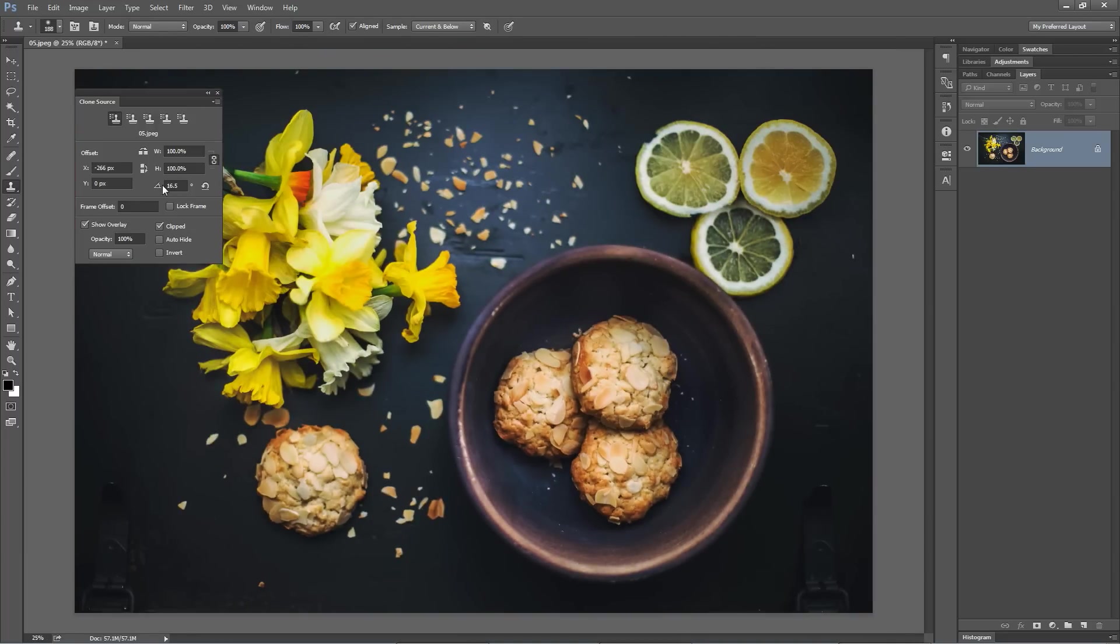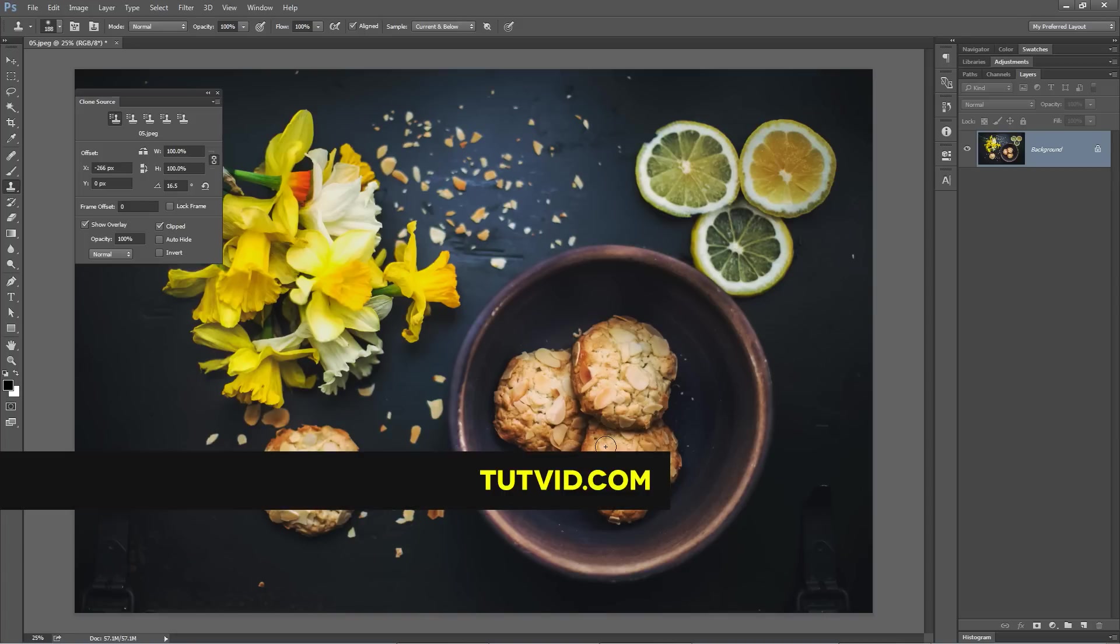The angle of the clone in the clone source dialog—really cool stuff in Photoshop. That's it. Get it? Got it? Good. Nathaniel Dodson, tutvid.com, and I'll catch you in the next one.